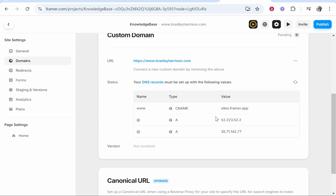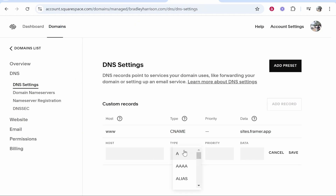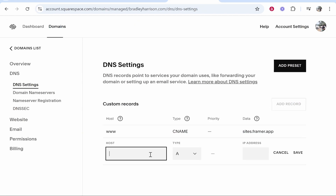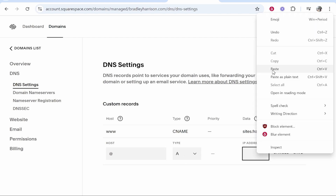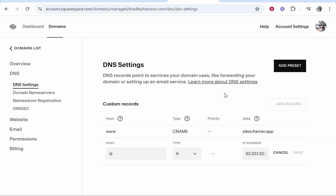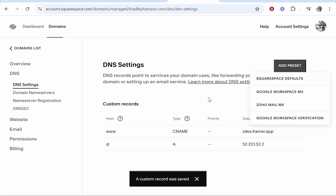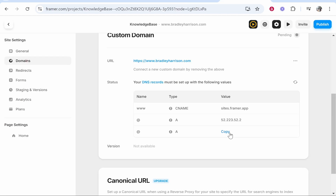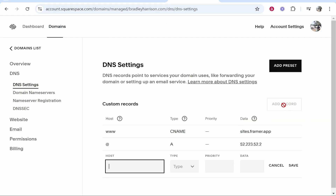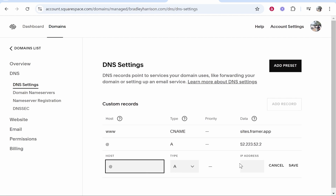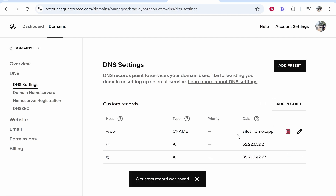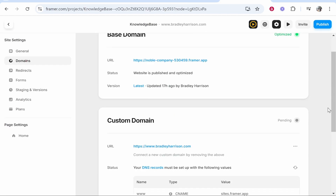Now we need to add two more but these are going to be A records. Copy the IP address for the first A record, click add record, type A record. For the host type the at sign and then for the IP address you can just paste it in. That's the first A record added. Now we can add the second one — copy the second IP address, go to add record, type A. For the host type at and then for the IP address paste that in and click save. Now we should have three different records: one CNAME and two A records. Then you can go back to Framer once you've added them.